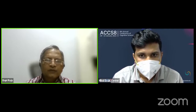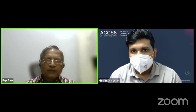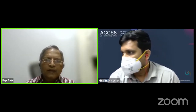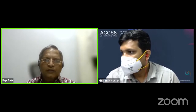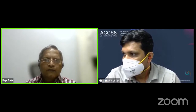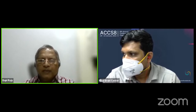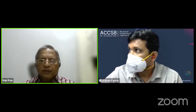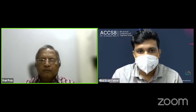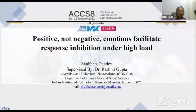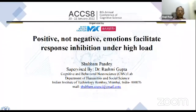The first talk is titled 'Positive, Not Negative, Emotions Facilitate Response Inhibition' by Shubham Pandey and Rashmi Gupta from IIT Bombay. Hello everyone, this is Shubham Pandey, currently a doctoral student at the Indian Institute of Technology Bombay, Mumbai.